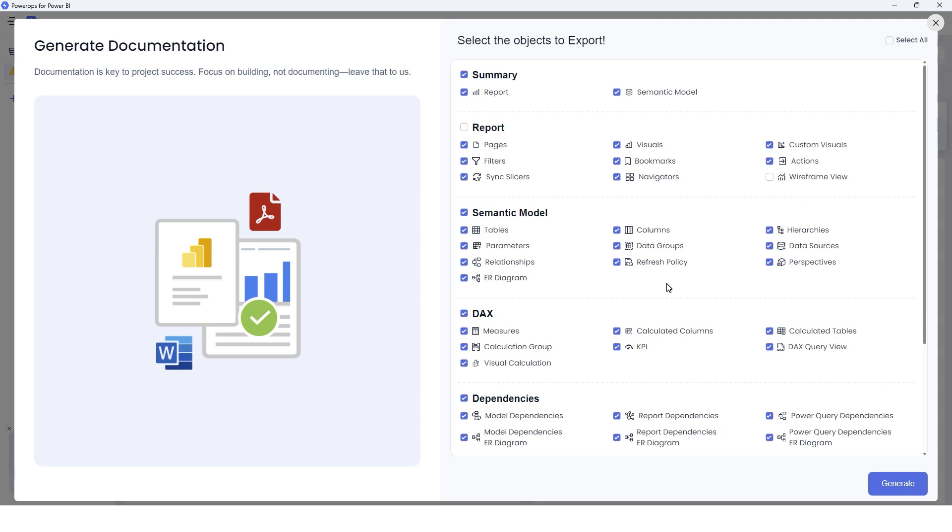For example, let's say your Power BI report does not have a refresh policy. You can simply uncheck this and then just export only those items that you want to document.